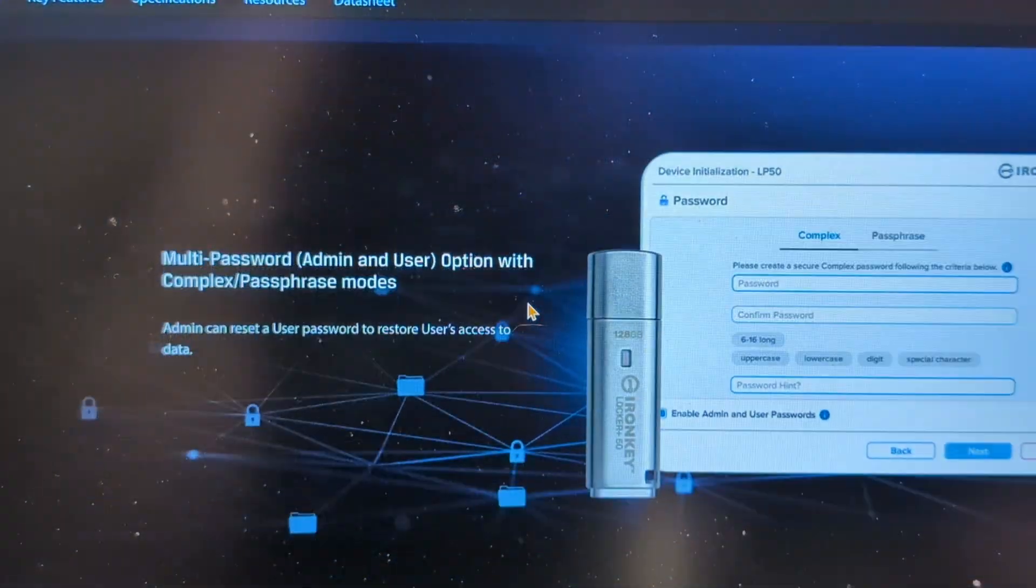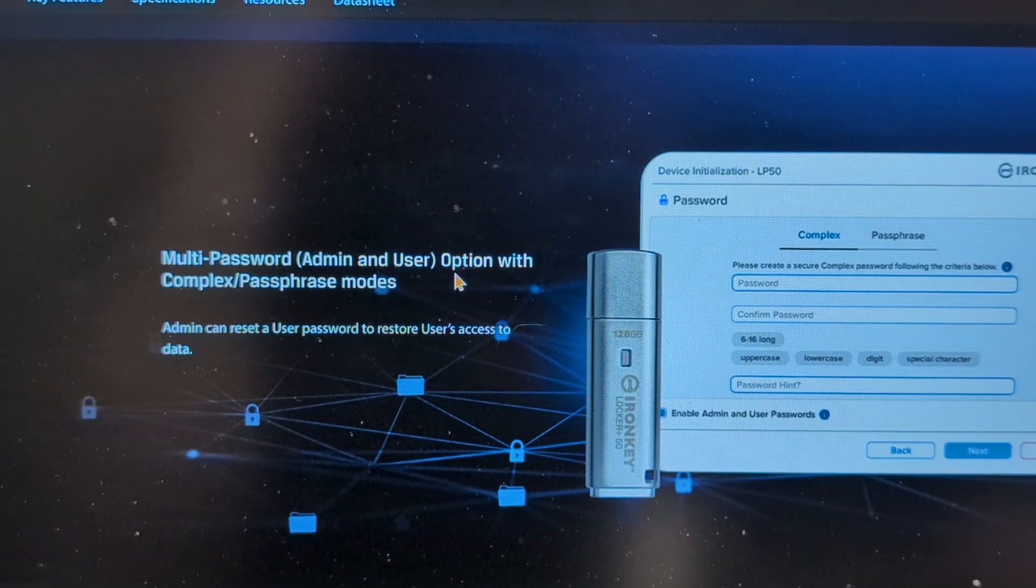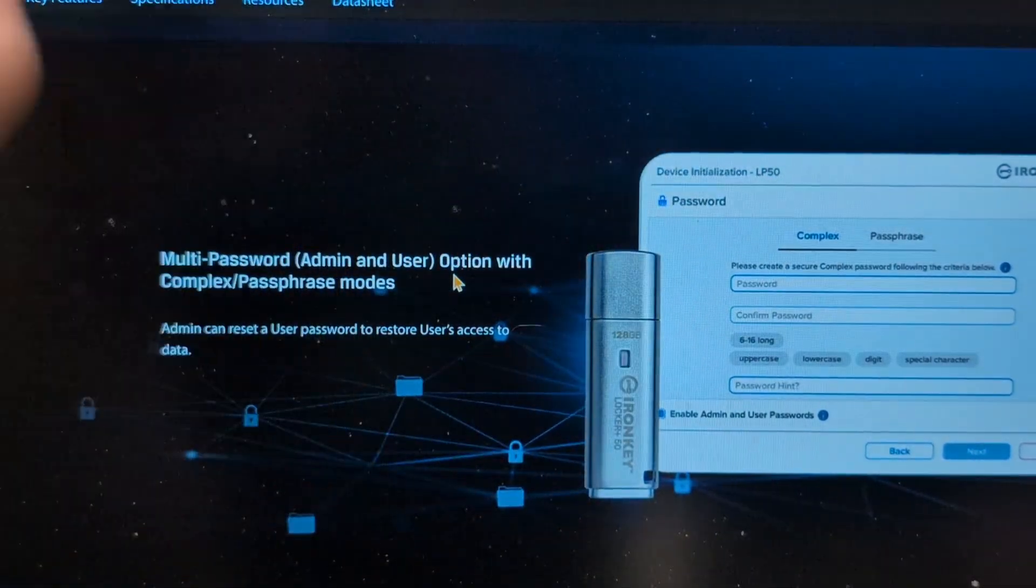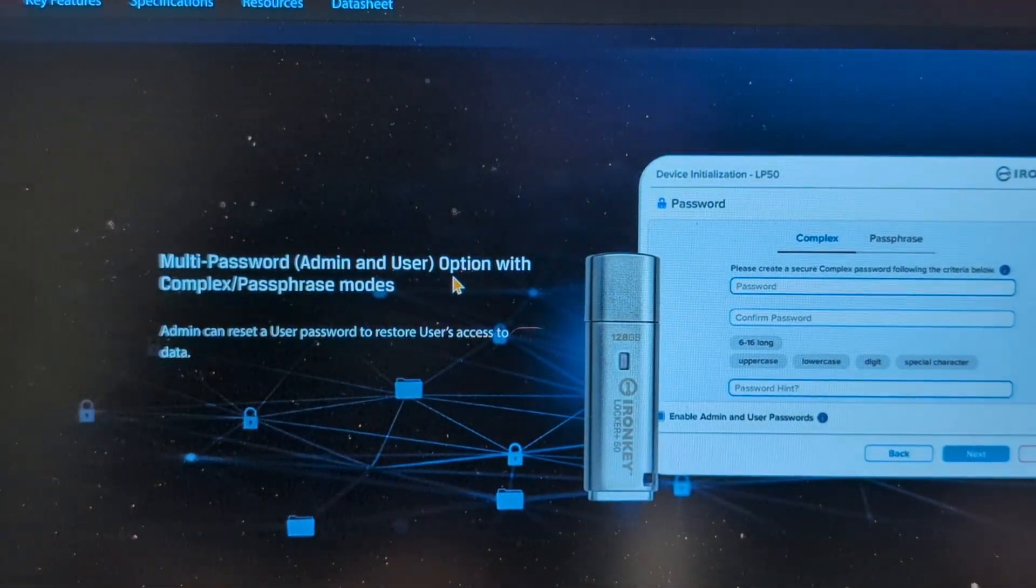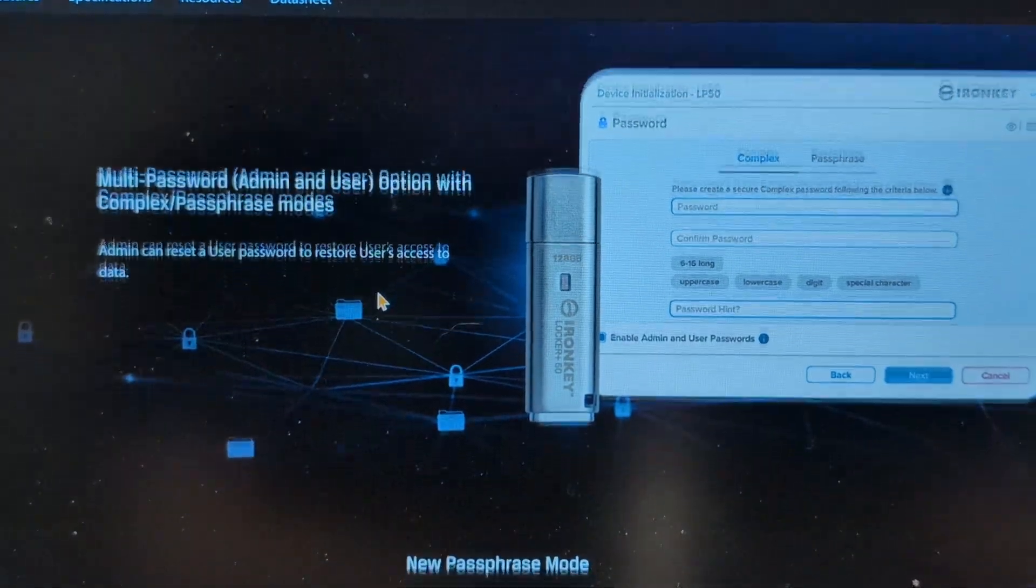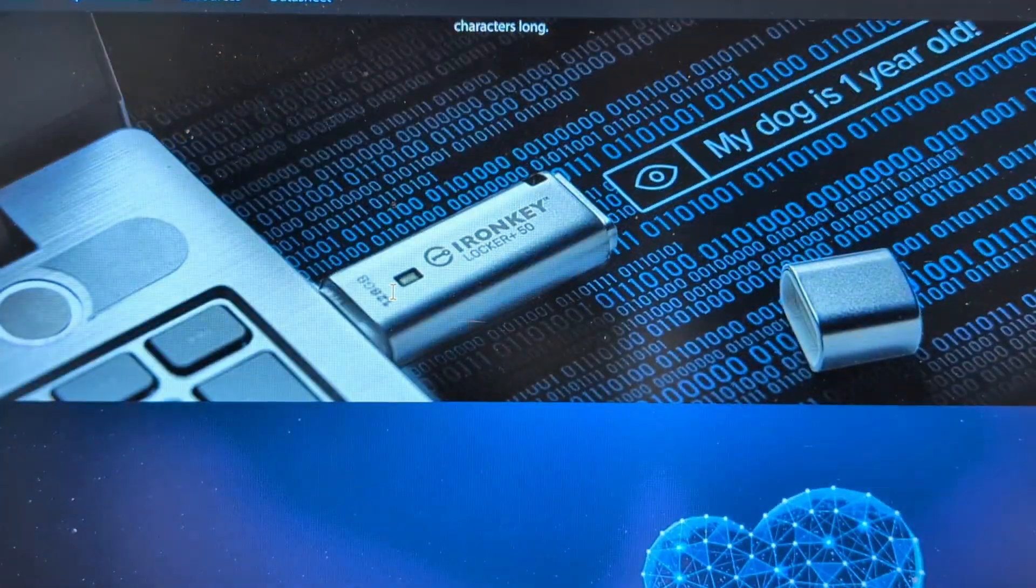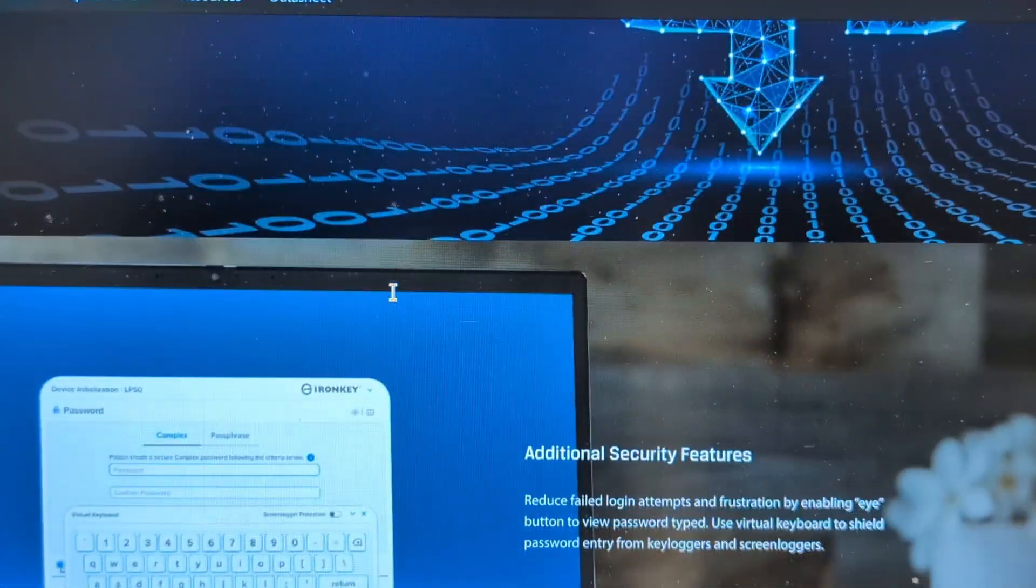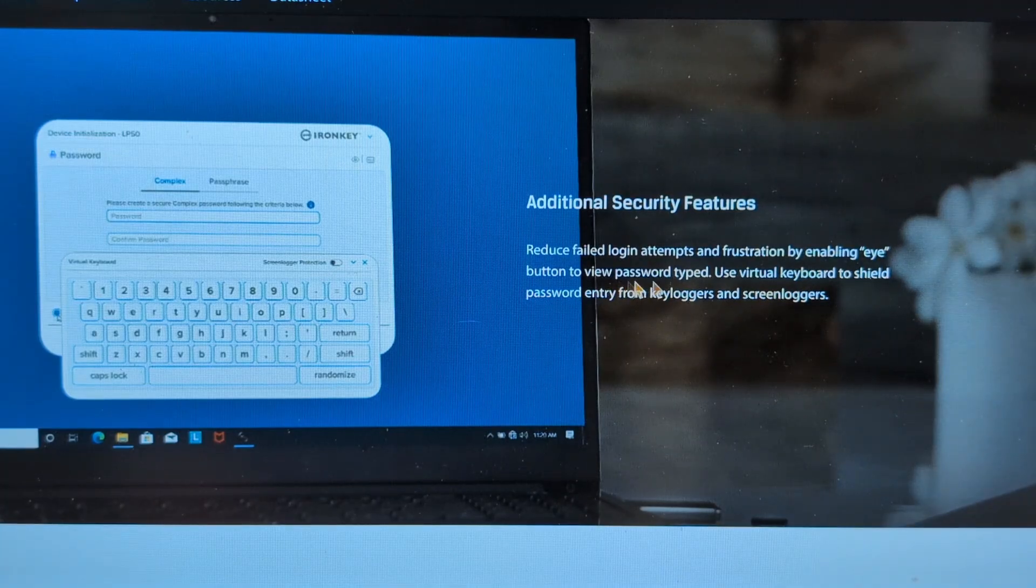Multi-password and admin user, again we won't be using admin, we're going to show you how that works in a minute. New password mode, automatic cloud, additional security features as well with failed logins.